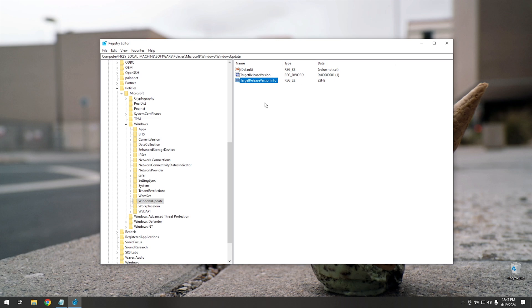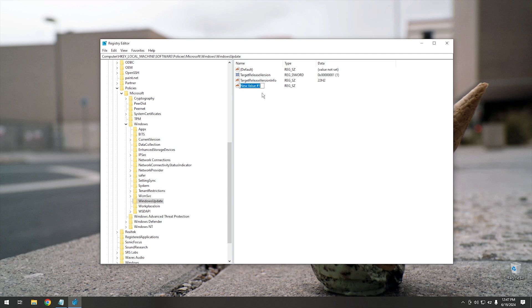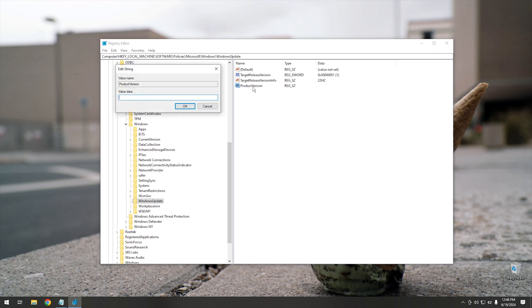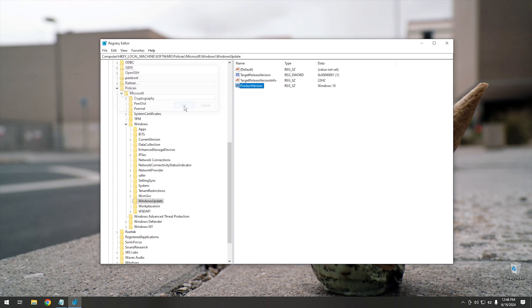And this one's real important to keep us on Windows 10 itself. That's going to be a new string value. For the name of the string value, we're going to name it ProductVersion. Product Version, obviously in this case, is going to be Windows 10 because we don't want Windows 11. So we go ahead and hit OK and it'll set the product version to Windows 10. So Windows Update won't upgrade it to any newer product versions.